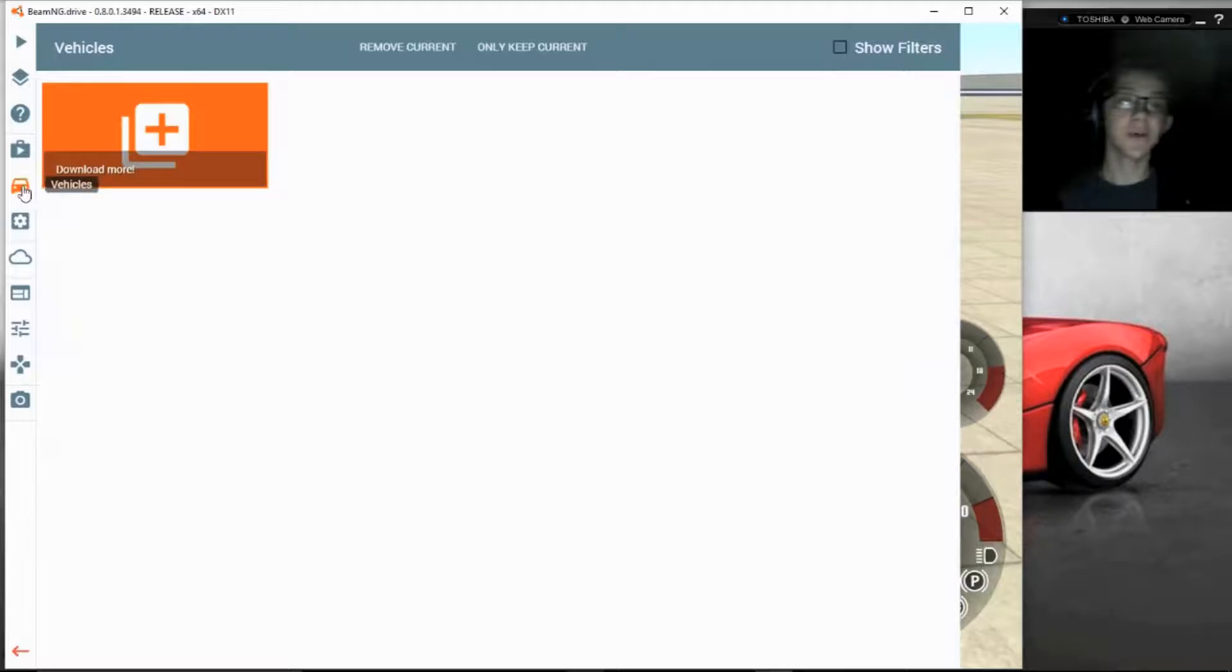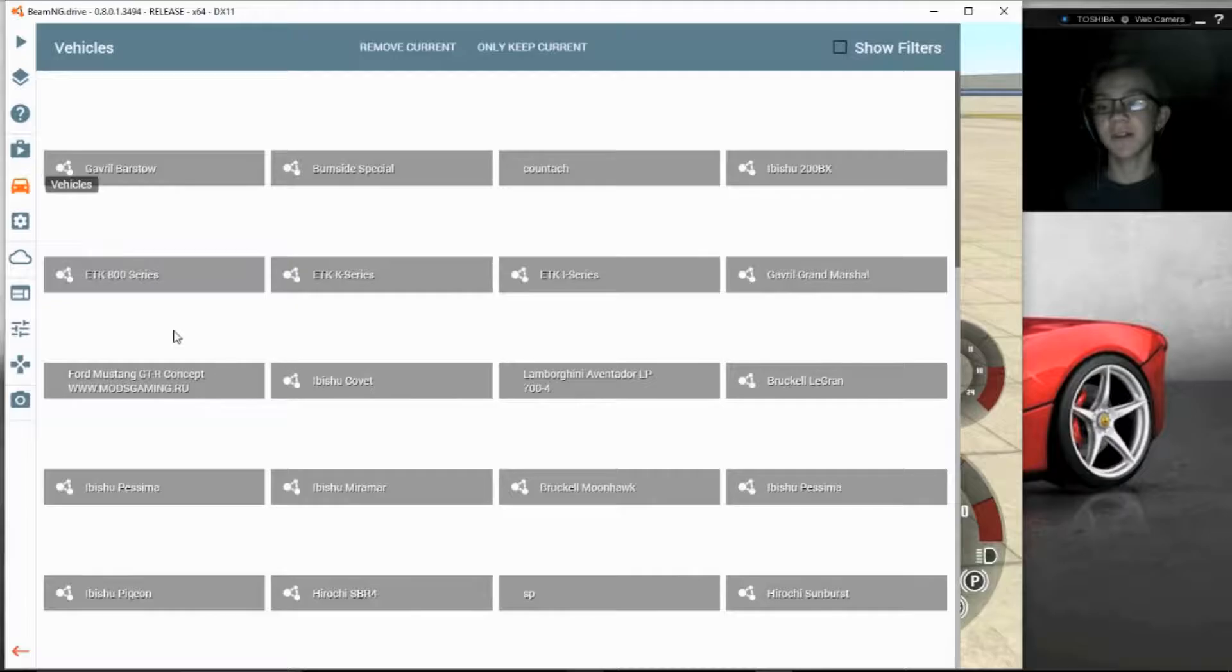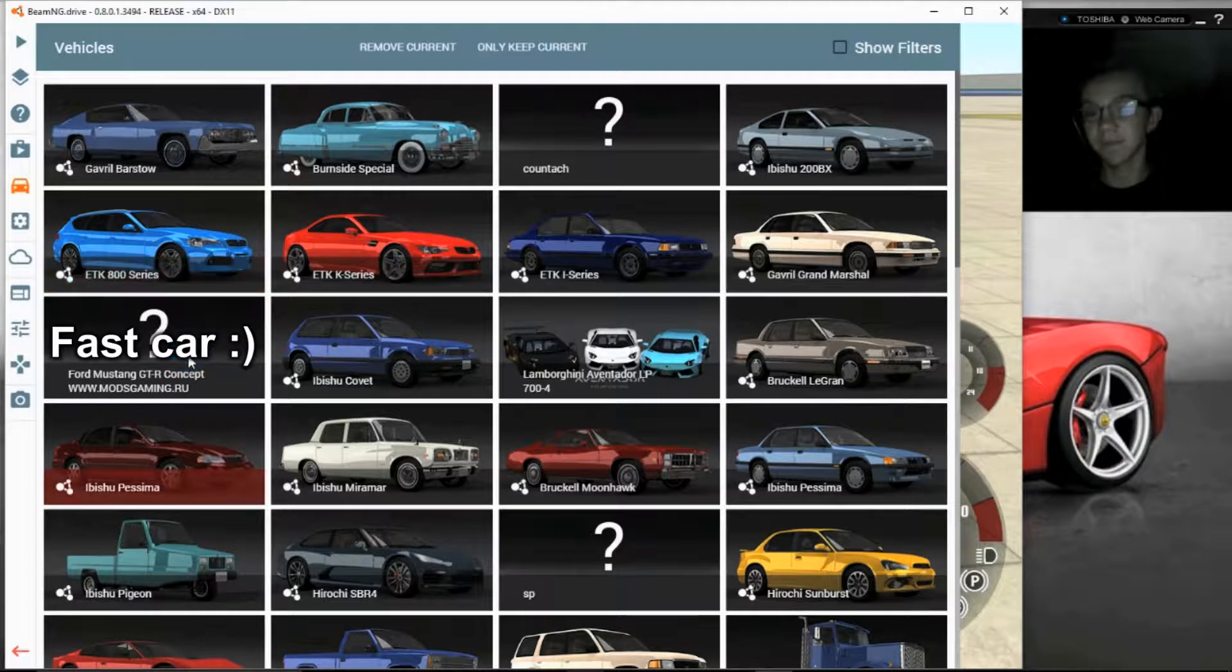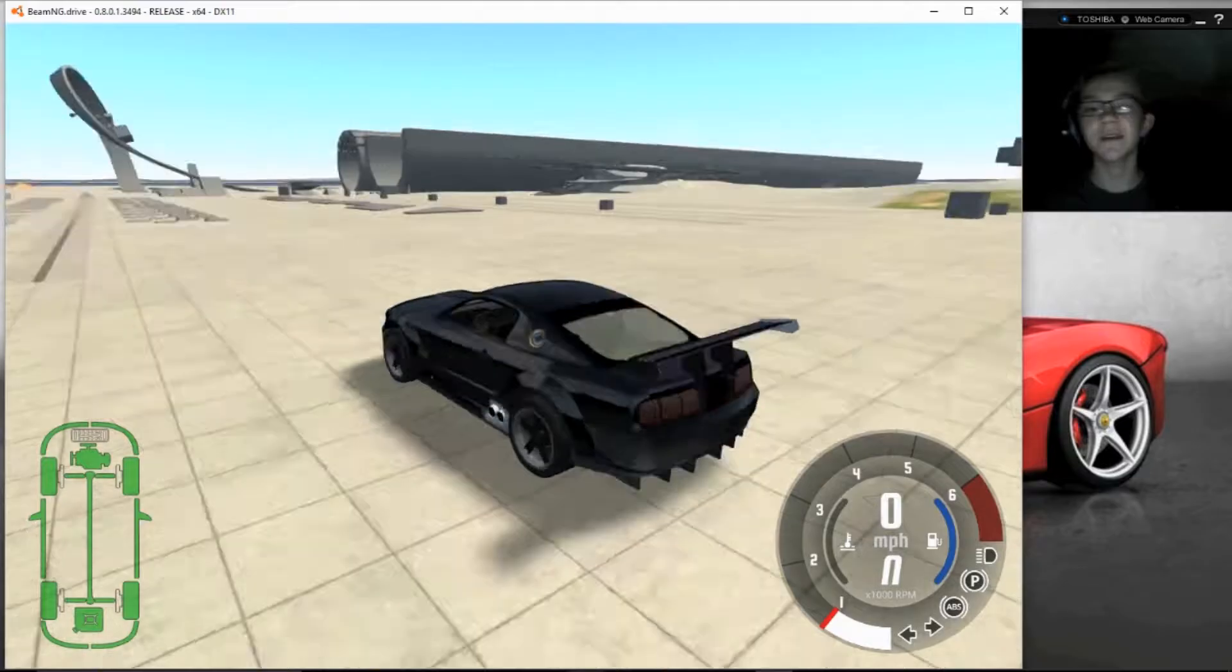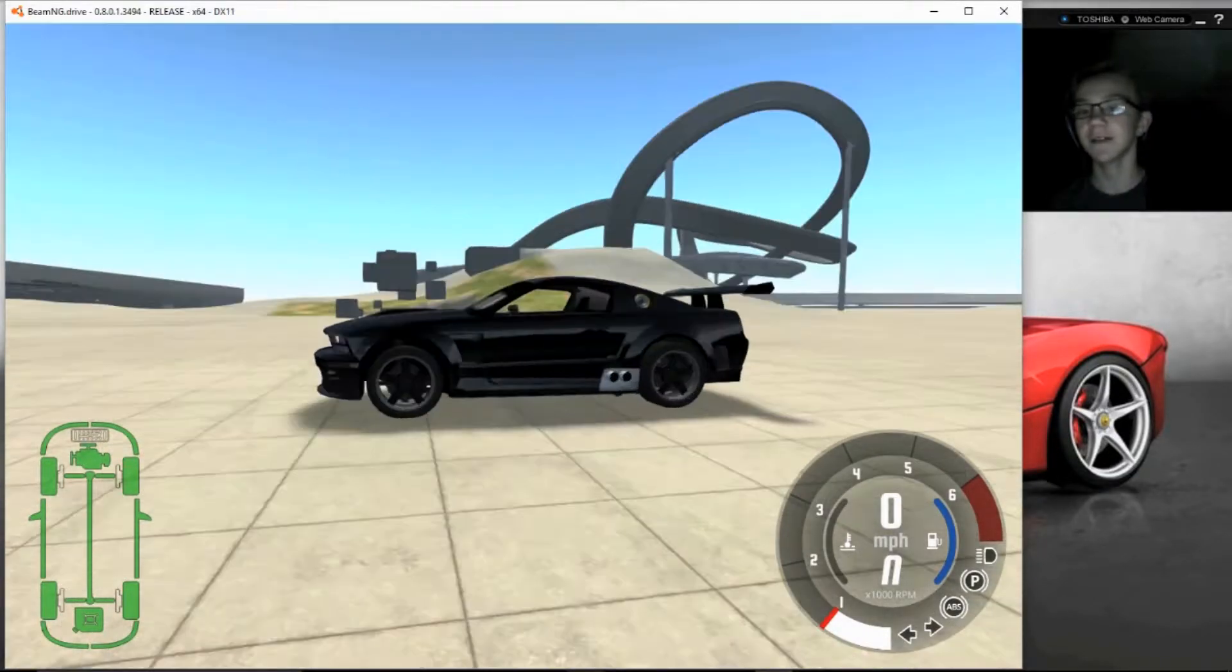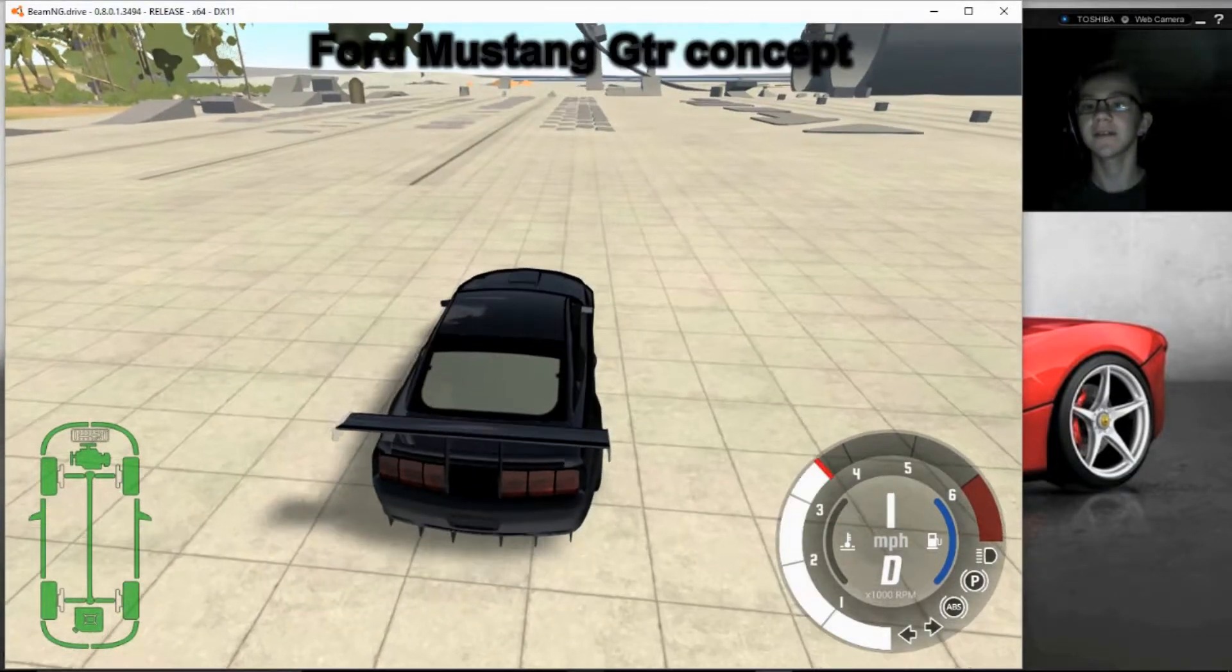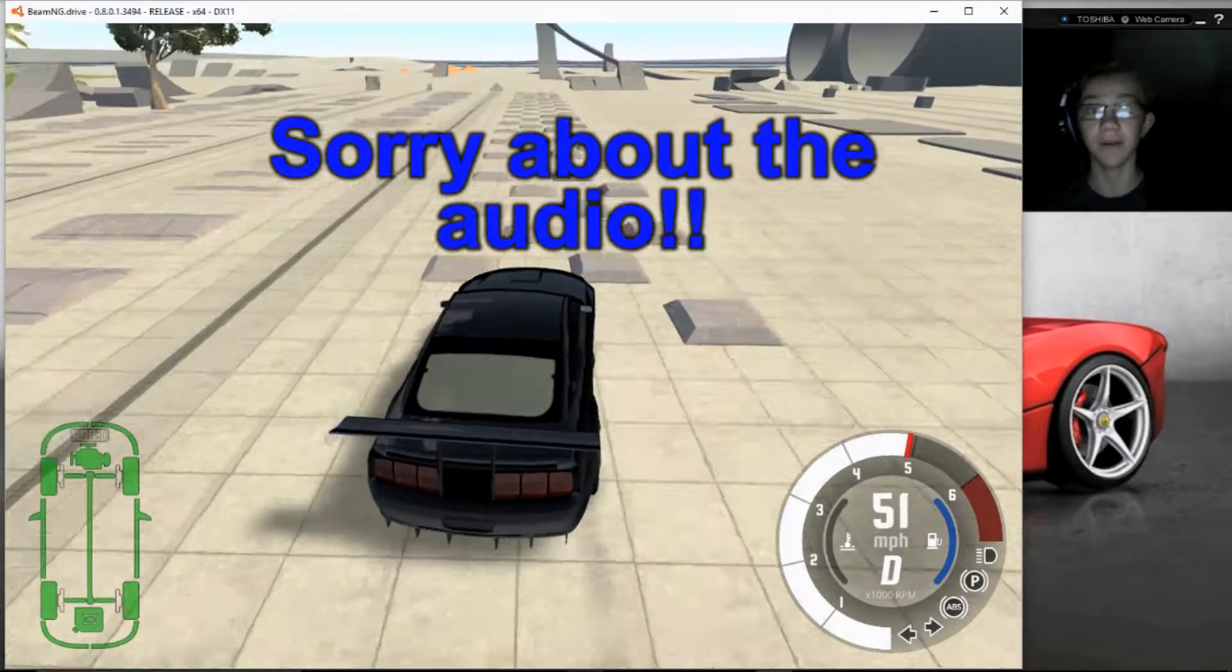My favorite car I have on here is actually a mod. It's the Ford Mustang GT-R. So this is the Ford Mustang, and this map is just to test out your car.